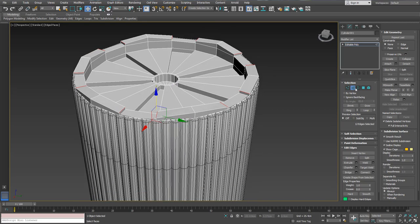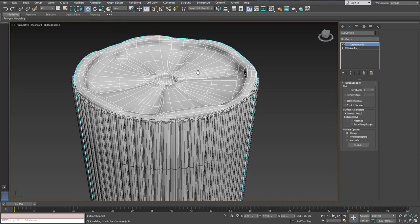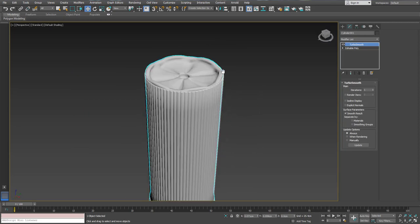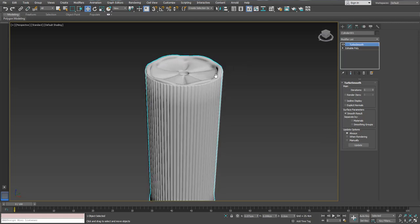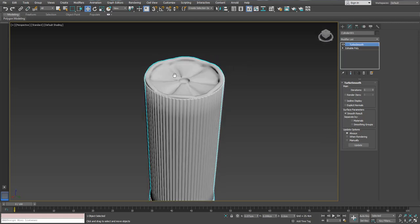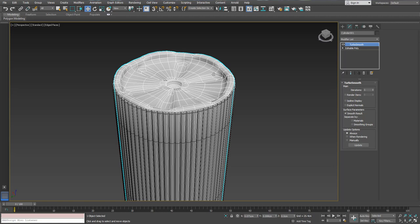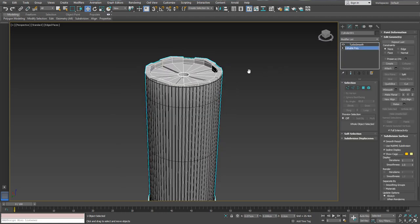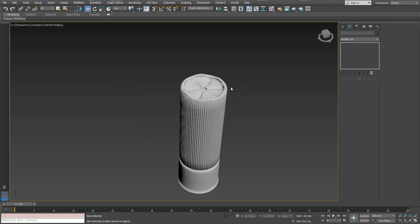We're gonna try a few things here — probably we're gonna lower these edges a little bit. If it seems right we're gonna keep it; if not, we're gonna bring it back to the way it was before.